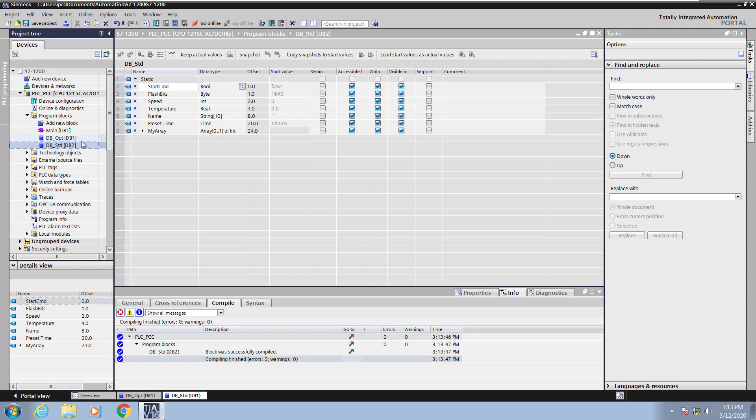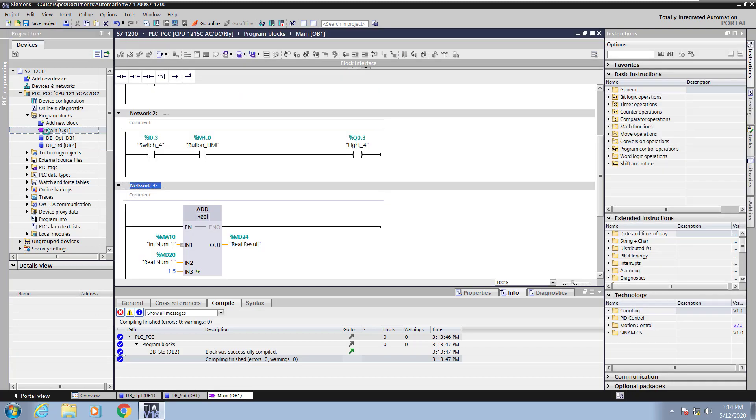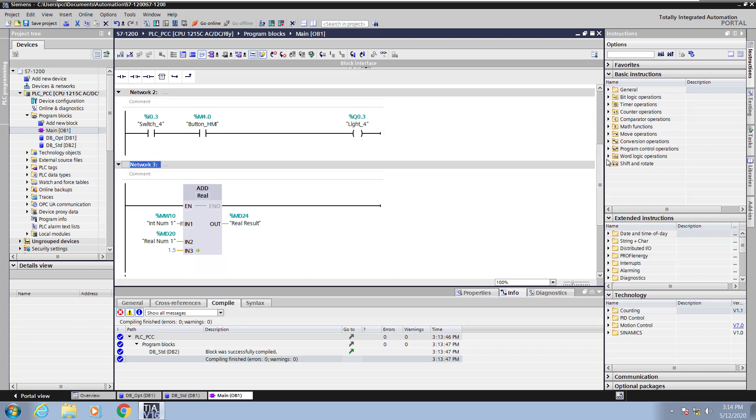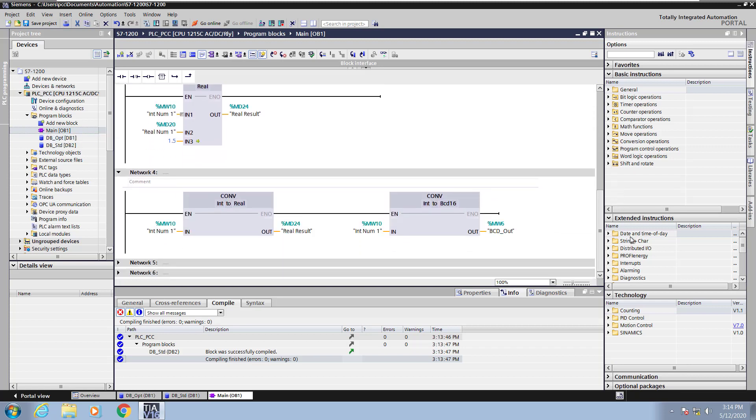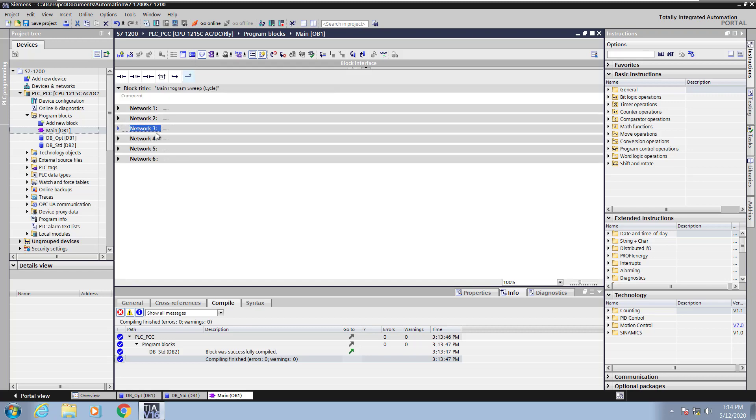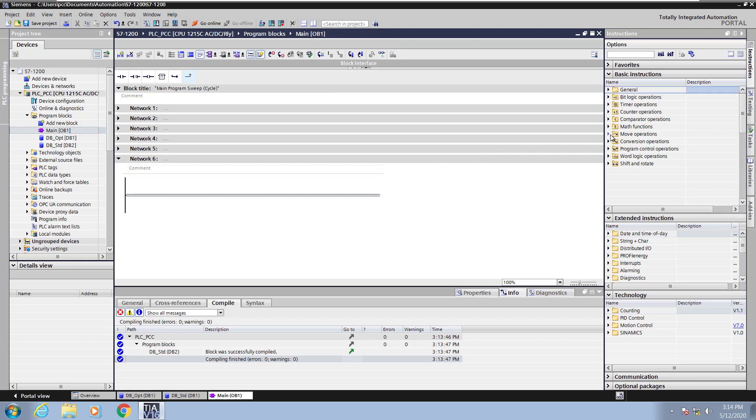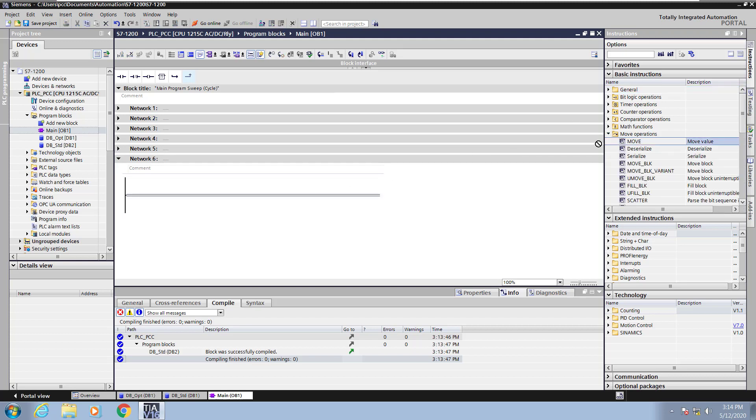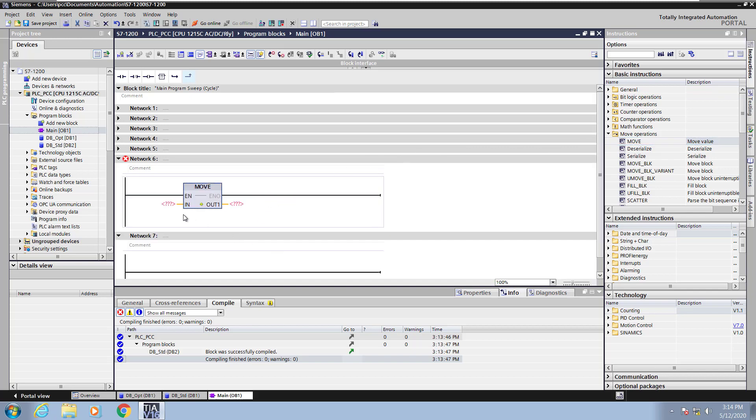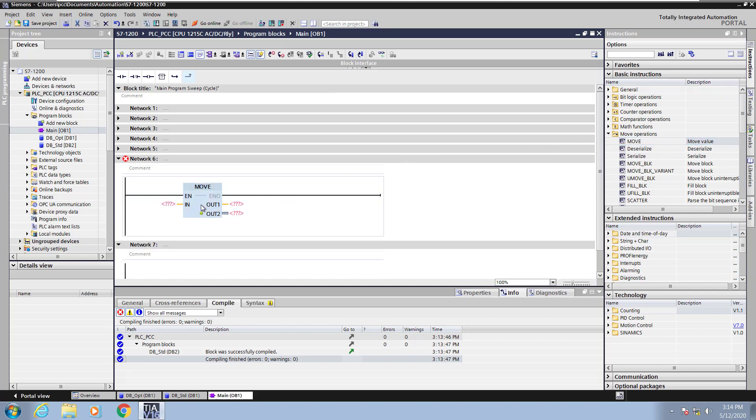Next I will open up the main program block in the project tree. Once this block opens up I would like to collapse all of the networks from the previous exercises. So I'm going to go up and collapse all networks and then expand out network 6. Now to be able to show data block addressing I'm going to use a move instruction for that purpose. So I'm going to drag a move instruction in. I'm going to show both standard access and optimized access so I'm going to add an additional output pin to the move instruction.